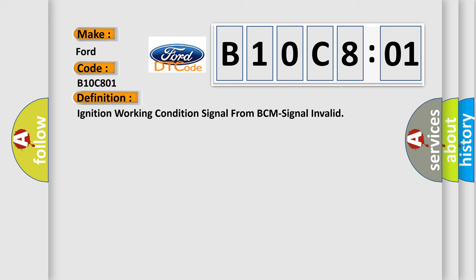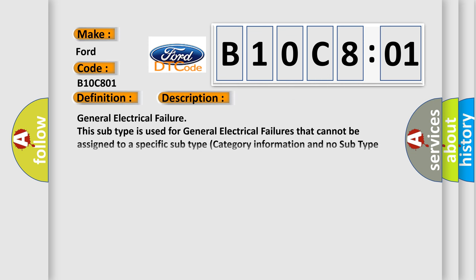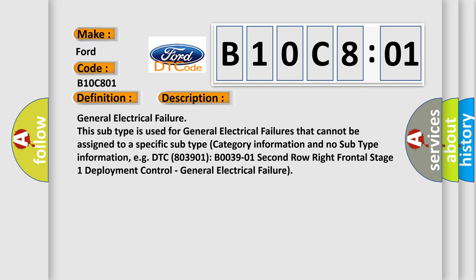And now this is a short description of this DTC code. General electrical failure. This subtype is used for general electrical failures that cannot be assigned to a specific subtype category. For example, DTC B003901: 2nd row right frontal stage 1 deployment control, general electrical failure.